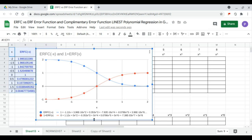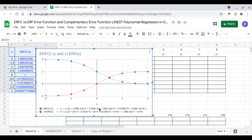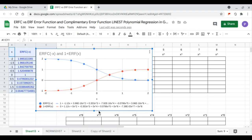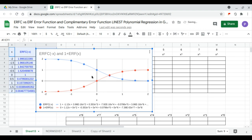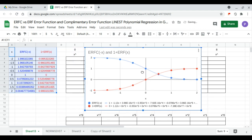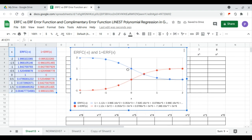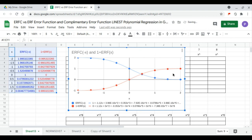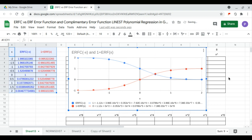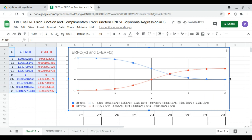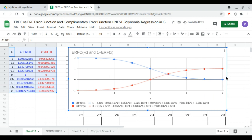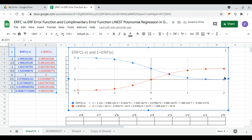So here we have the trend line and the trend line equation — the polynomial of the erf and erfc functions. Here we have the complementary error function.